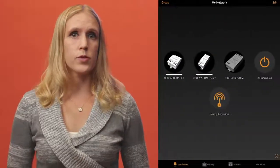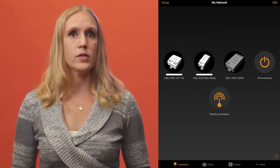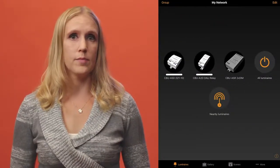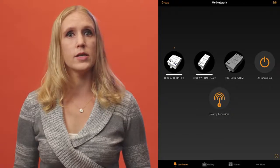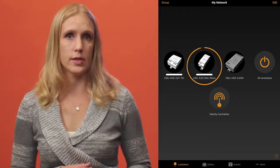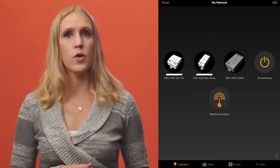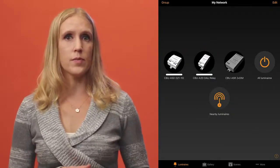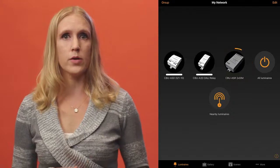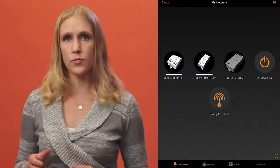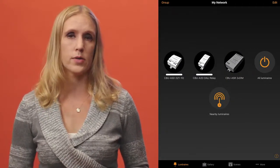All luminaires that are paired to your network will be displayed in the luminaires tab. This tab is used to manually control the luminaires. Each luminaire will have its own individual icon and name. You can see a dimming bar under luminaires that are online. If no bar is visible, then the luminaire might not be powered or it is too far from other luminaires in the network.